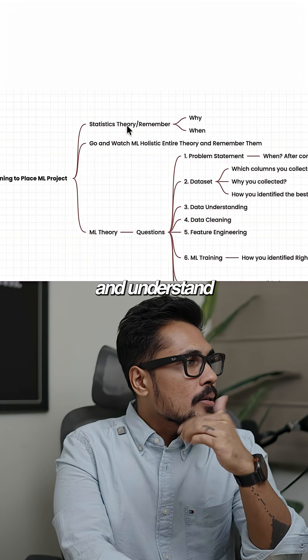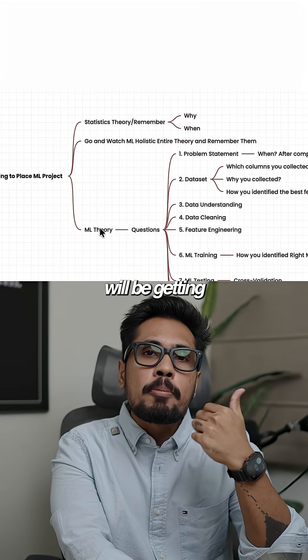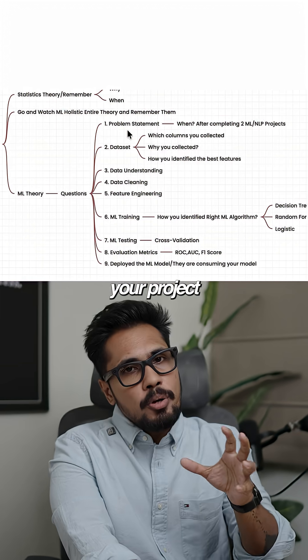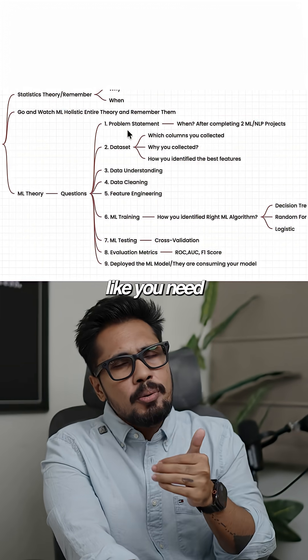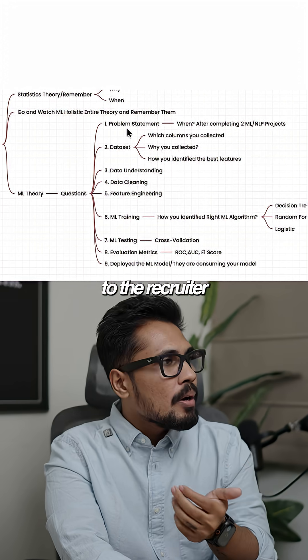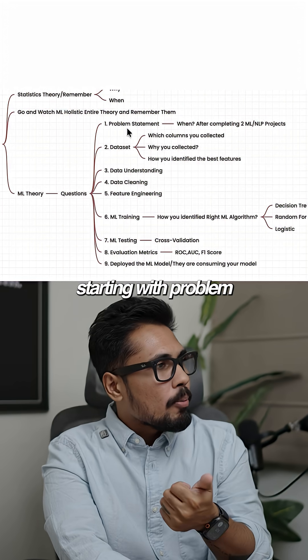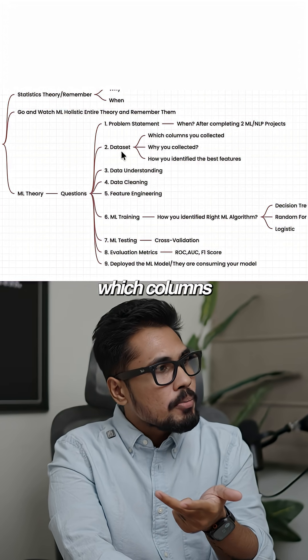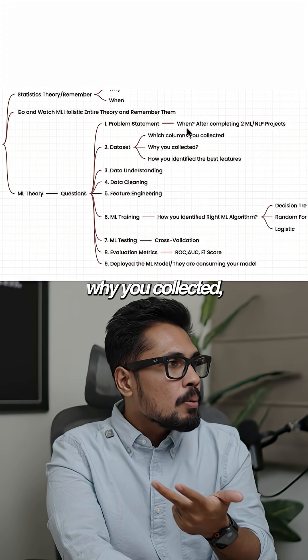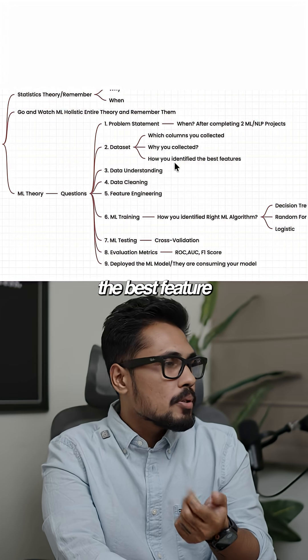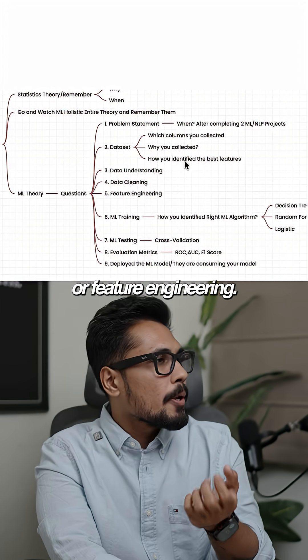Understand the ML lifecycle. You need to demonstrate your project end-to-end, meaning you need to explain the entire project to the recruiter. Starting with the problem statement, dataset, which columns you collected, why you collected them, and how you identified the best features—this is called feature engineering.